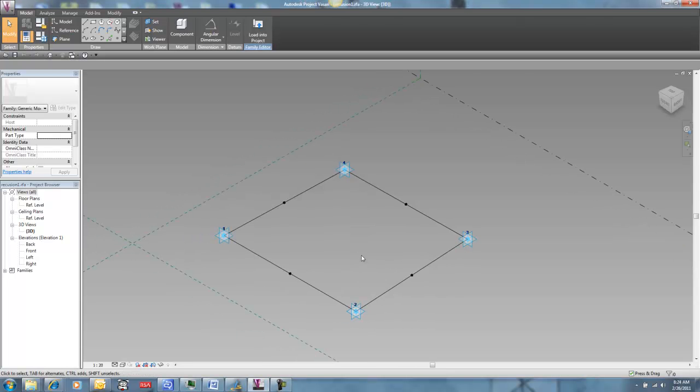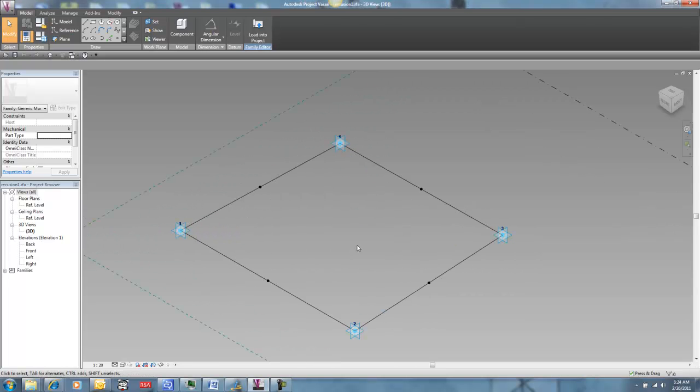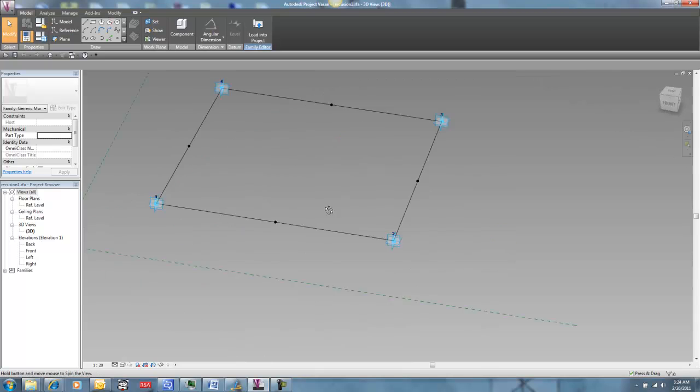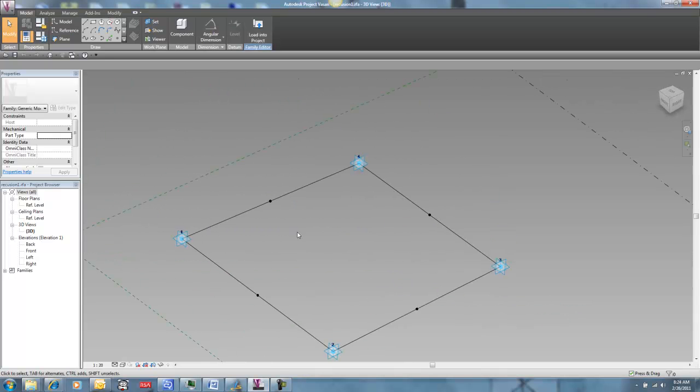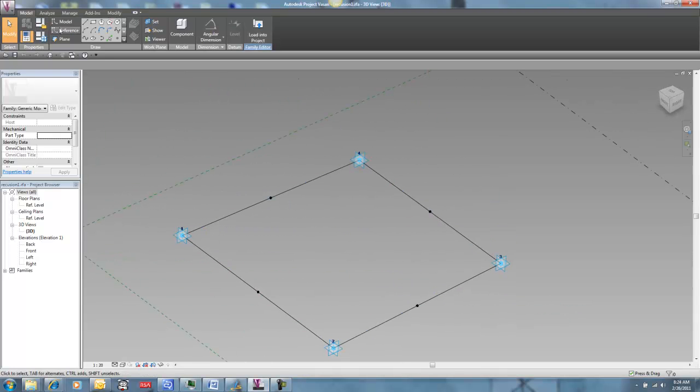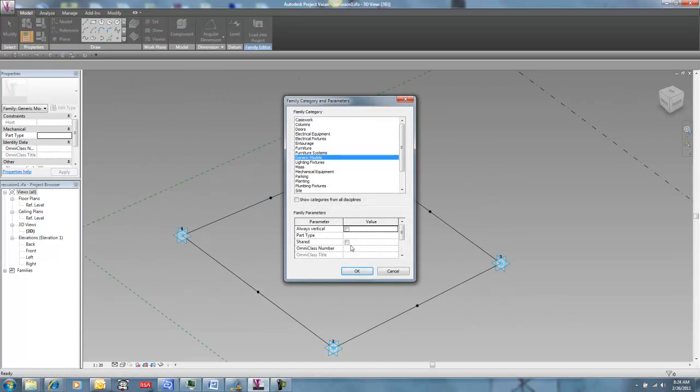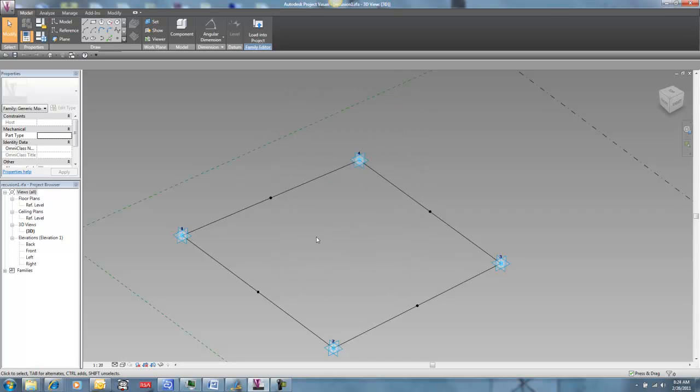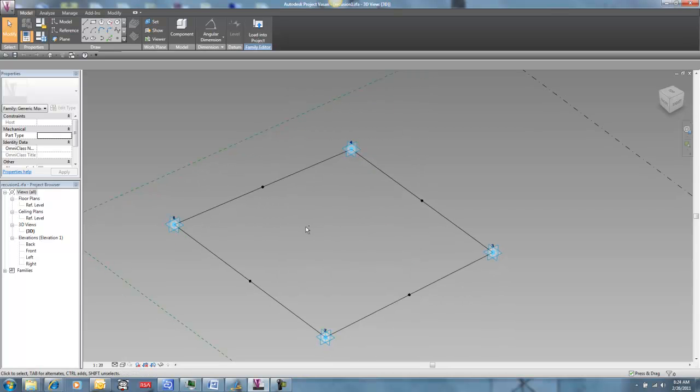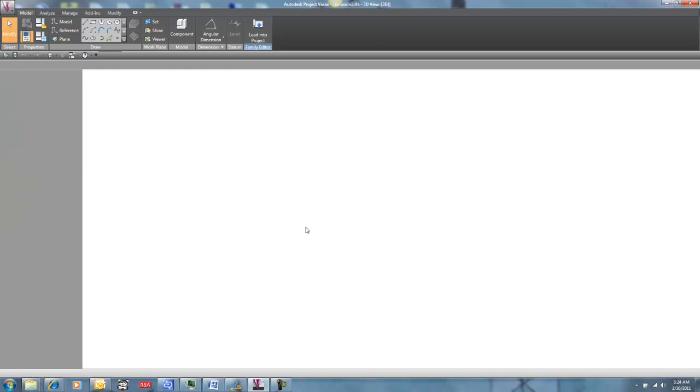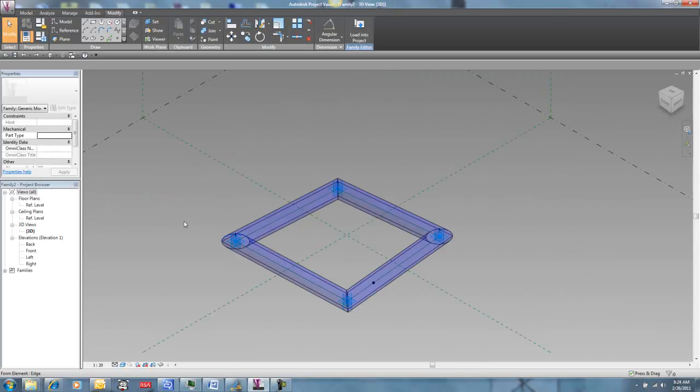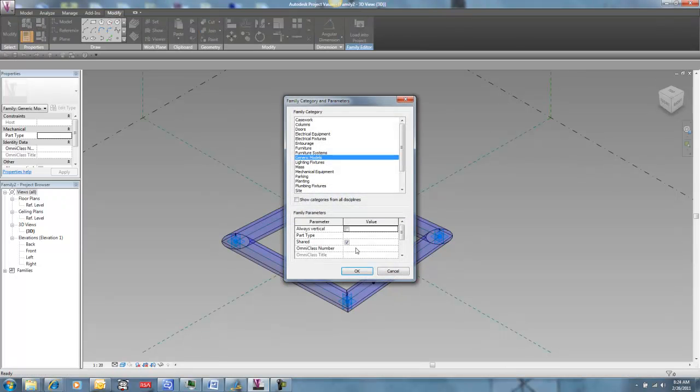So here we are in our basic recursive family that we set up in the earlier video. And this is my unshared family that's sort of the root of recursion. And I've got another family here that is shared.